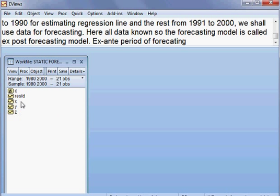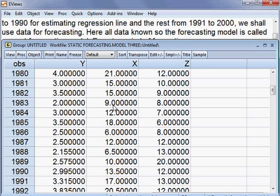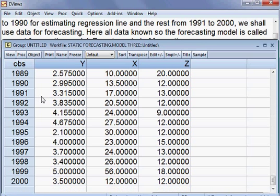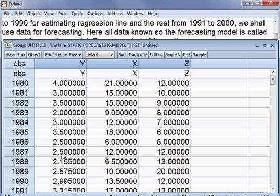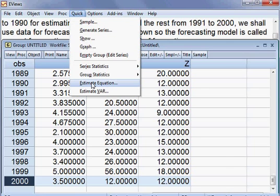Since all data are known, I am opening all the variables one by one. You can see the time series data from 1980 until 2000 — 21 years of data. Now from this data I shall be estimating our regression model.